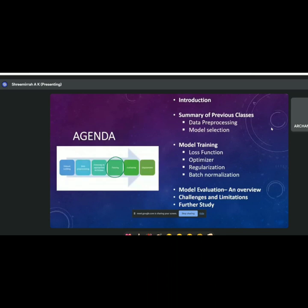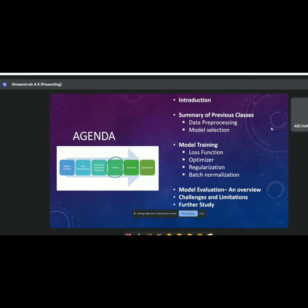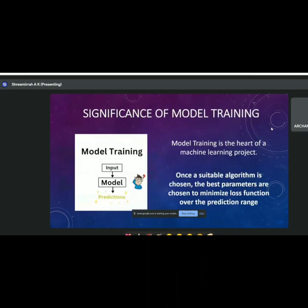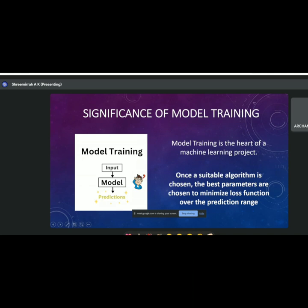Today's agenda: we'll have an introduction, a summary of previous classes — because it would be discontinuous to just start with model training — then model evaluation, challenges and limitations, and finally some exciting demonstrations to build an intuitive understanding of how machine learning models actually train. The significance of model training: model training is the heart of any machine learning project. You feed the model input, and the computer gives some magical predictions — but we're going to study that this magic is just plain math.